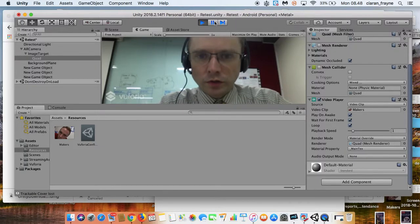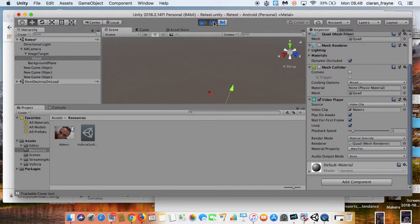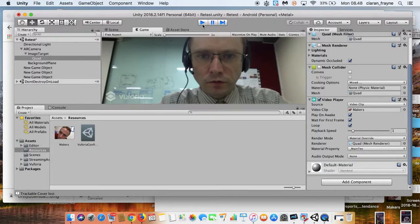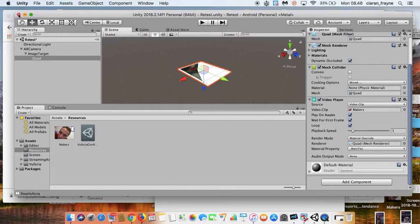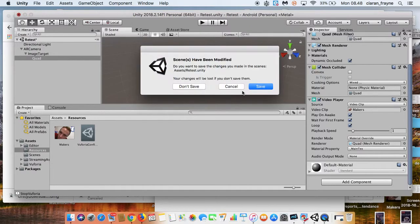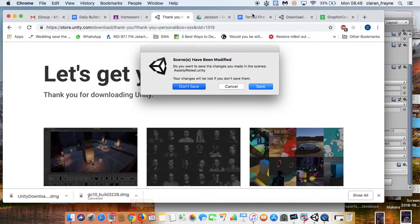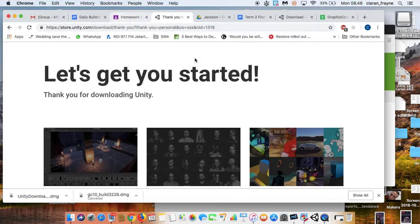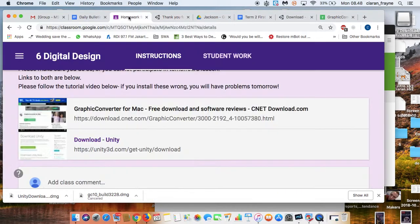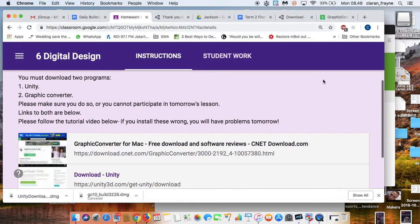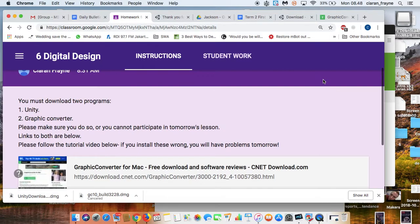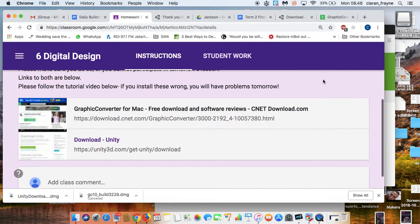So what do you need in order to do this? Let's have a look. First thing I'll do is close my Unity. Then I'm going to go on to Classroom. Now, before you come in next lesson, it is essential that you have these two programs downloaded, which I've put on Classroom.